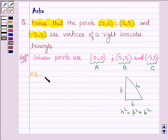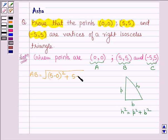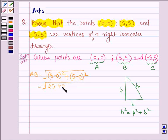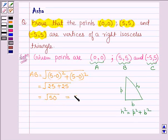Now let us find the distance AB. With the help of the distance formula, AB is equal to √((5-0)² + (5-0)²), which equals √(25 + 25) = √50 = 5√2.